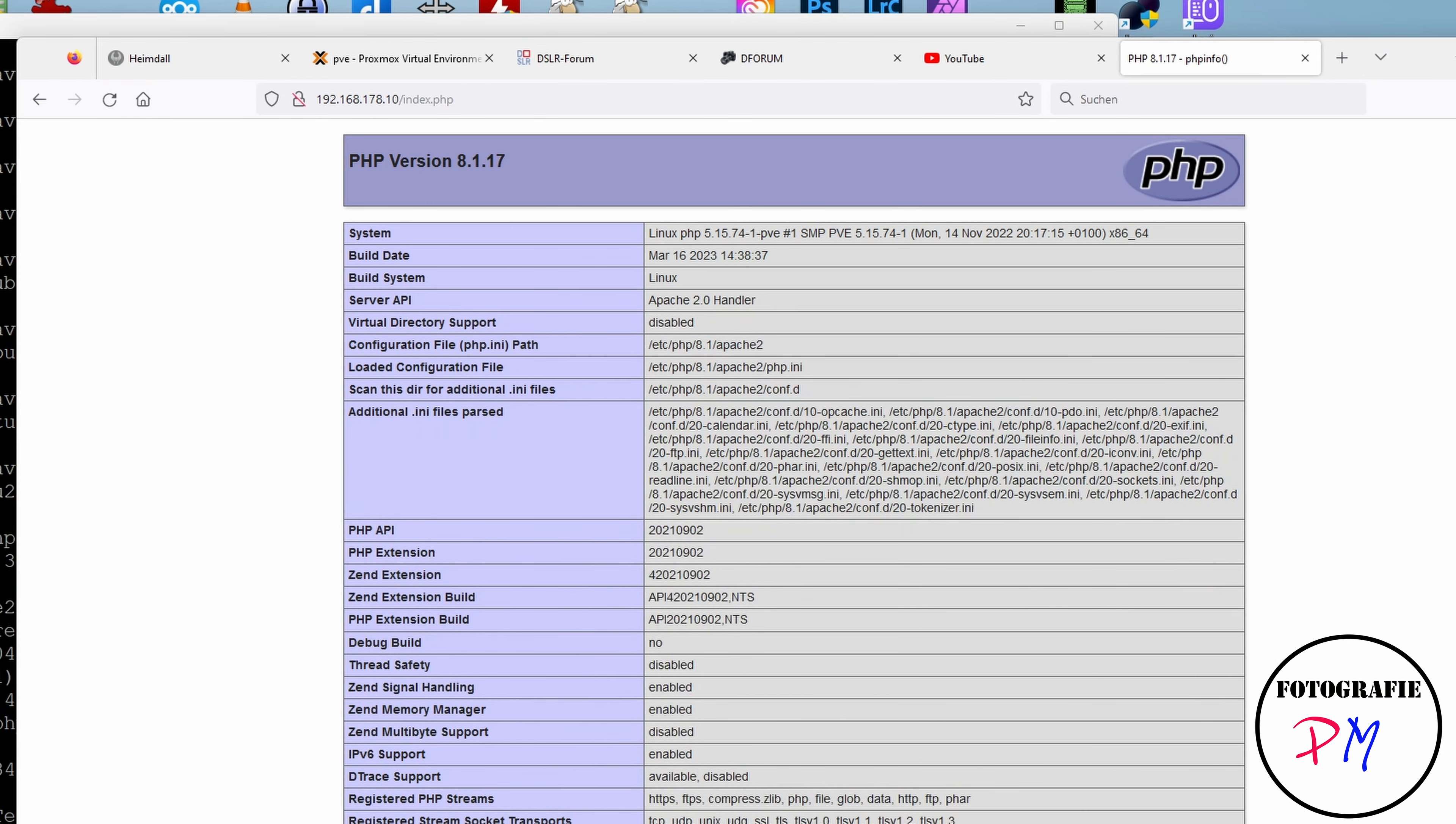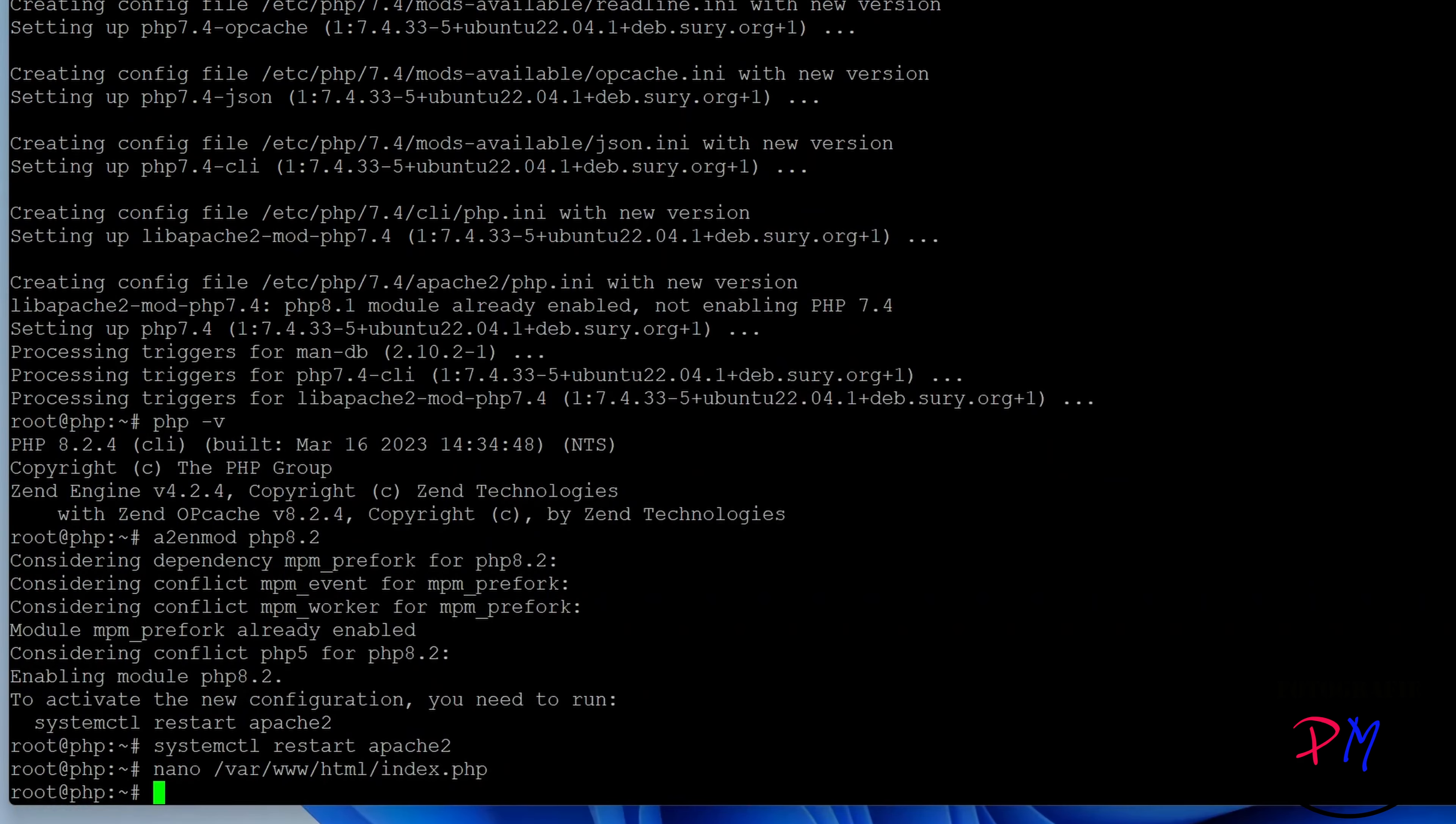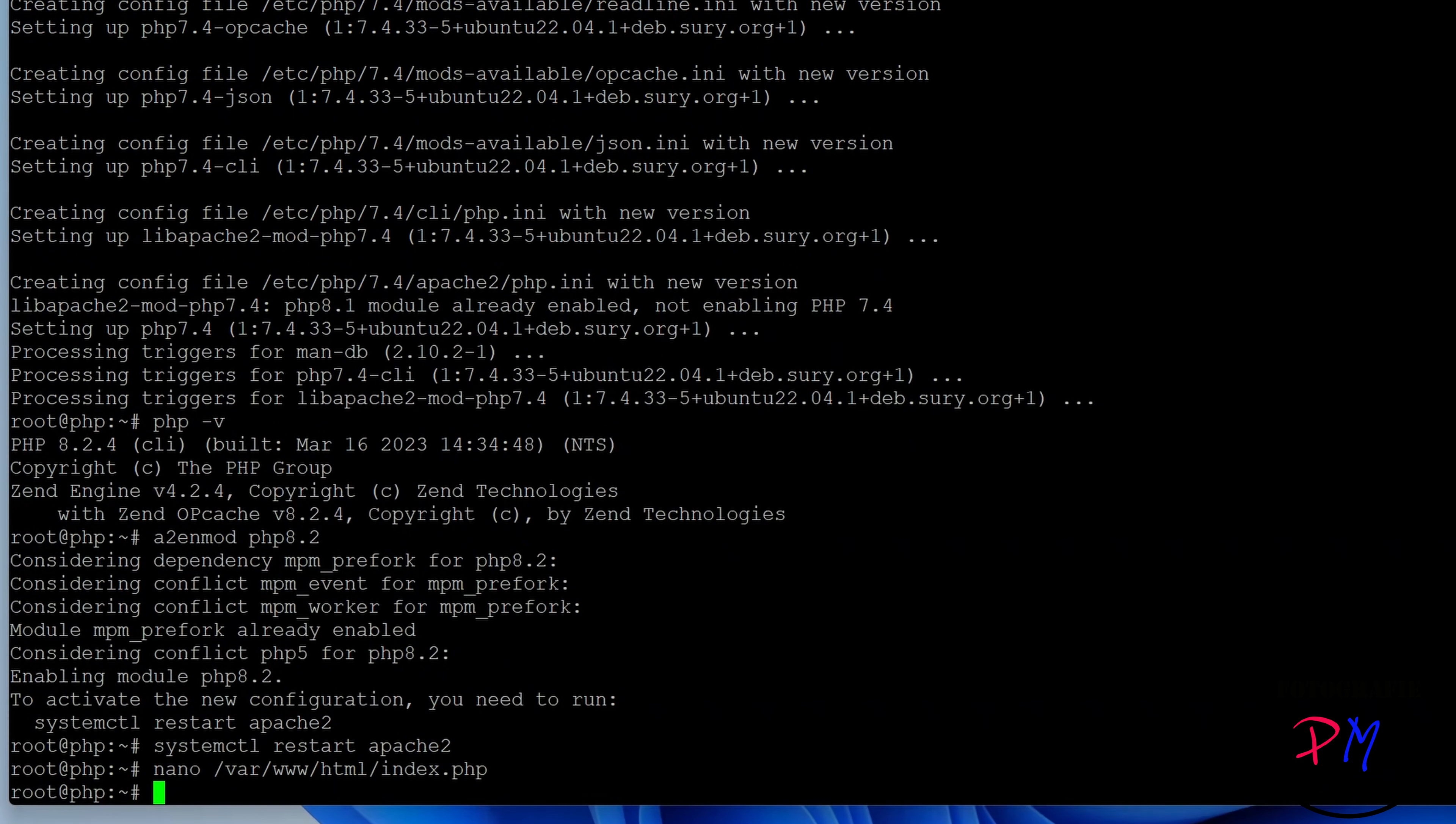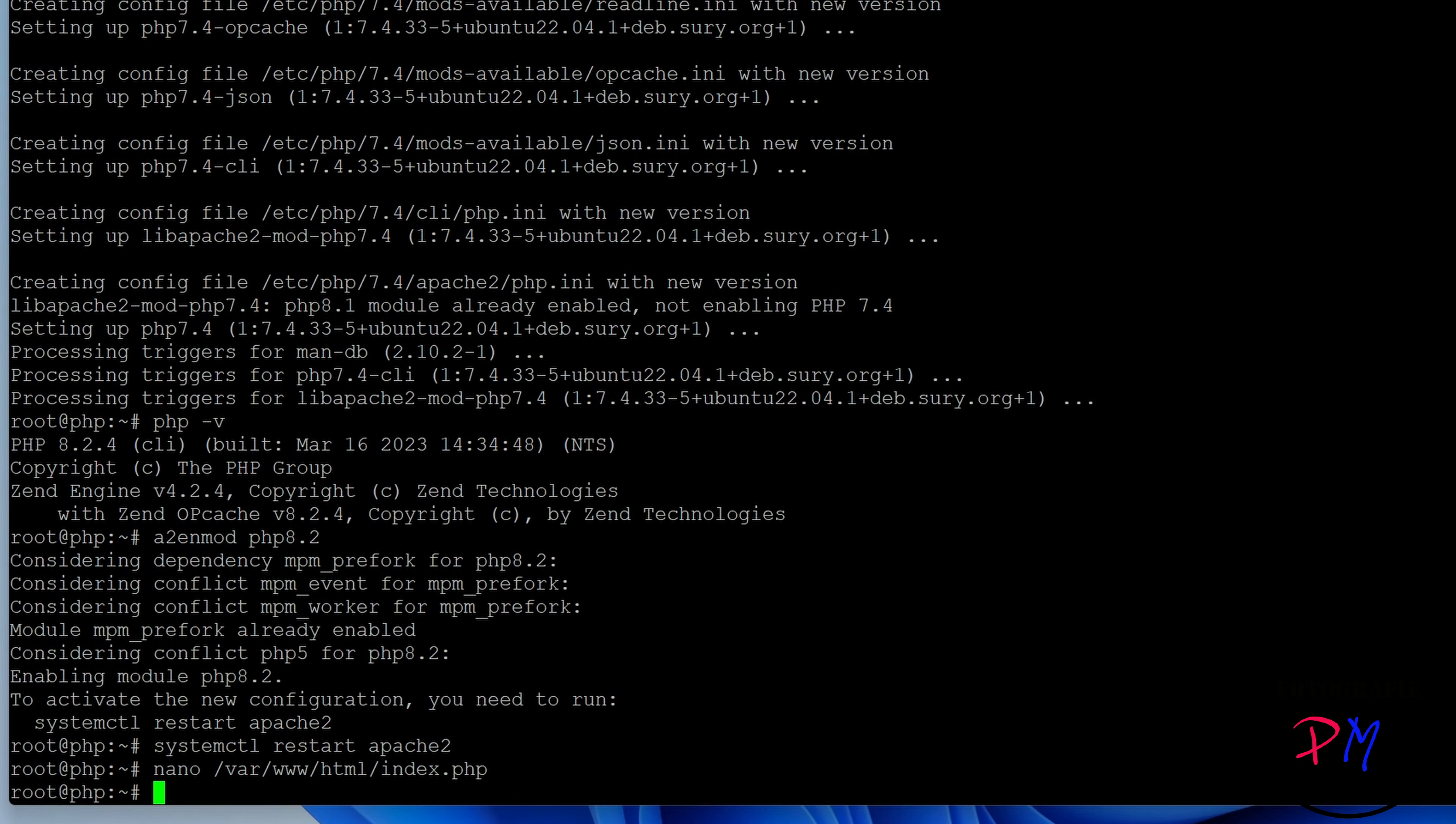And now what we do is switch the version, let's say to 8.2. As you can see here on the command line, 8.2 is default.